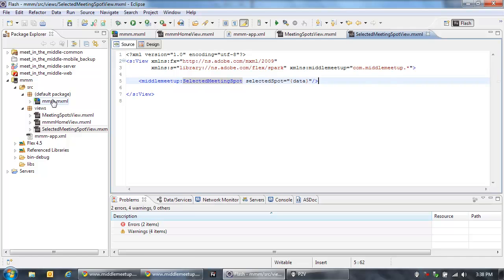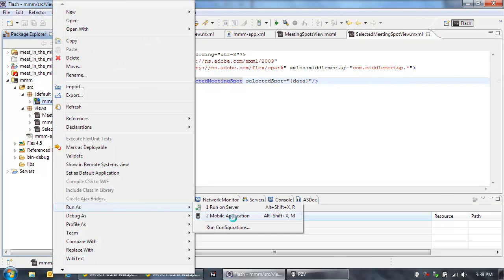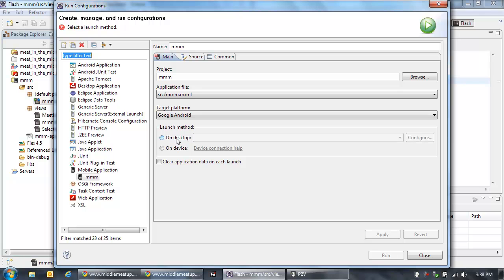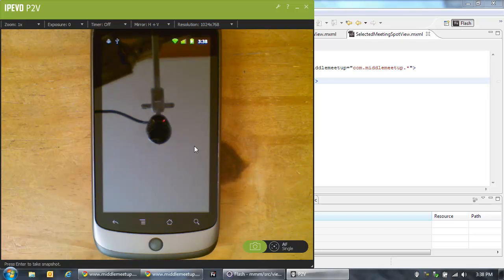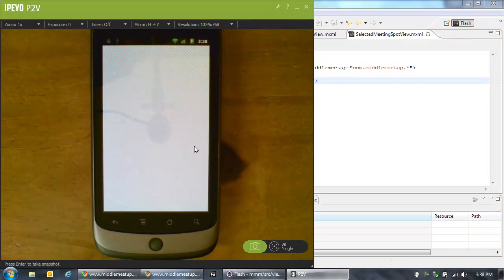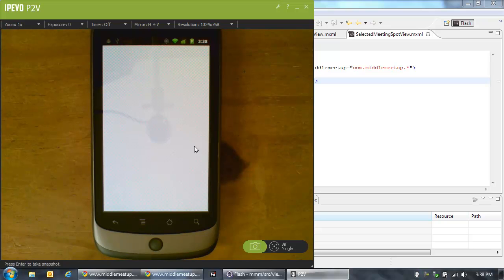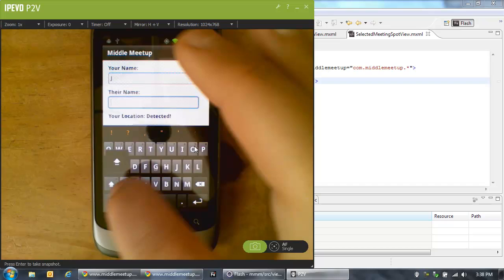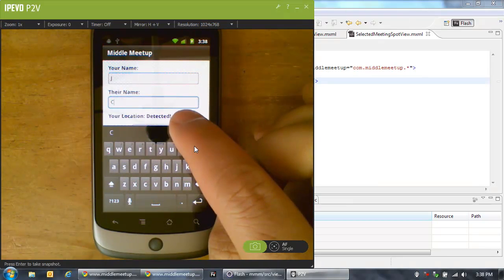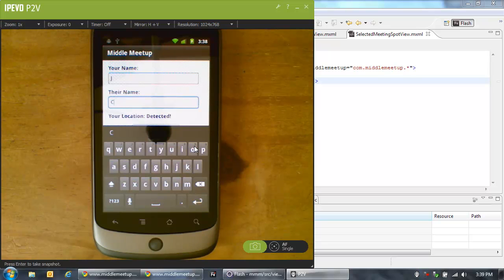So now in order to run this application, let's just go in and run it. When I run it, I can either choose to run it in a kind of emulator on the desktop or directly on the device — it would actually use USB and push this application over to the device. So here we go on the device. It's now compiling and then pushing that application over to the device and running it. It's running the application there on the mobile device, and now it's asking me to enter my name. My name is Jay, their name is C, and you'll see that the location has been detected because it actually used the GPS to find them.